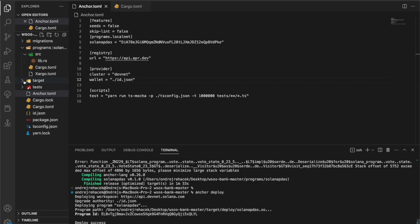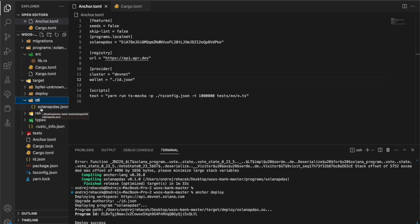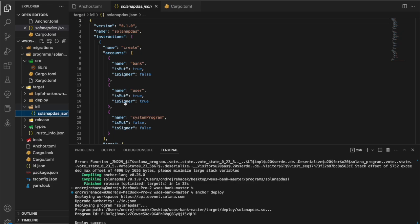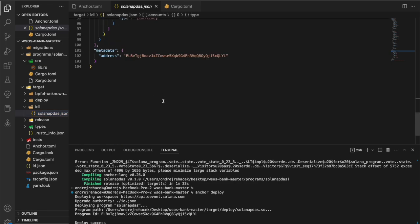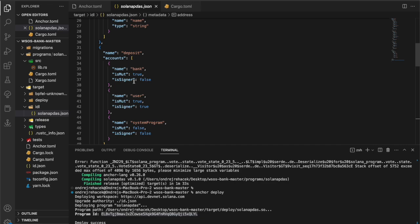When our deploy is successful, there's another important piece of information that Anchor generates during the build process. If you check out the target folder in your project you'll see an 'idl' folder containing a JSON file. That JSON file is really important for frontend development — it's essentially a map of all the functions and accounts your program uses. It also contains the address for your deployed program. You'll use this JSON so your JavaScript/TypeScript code knows how your actual Solana program looks.